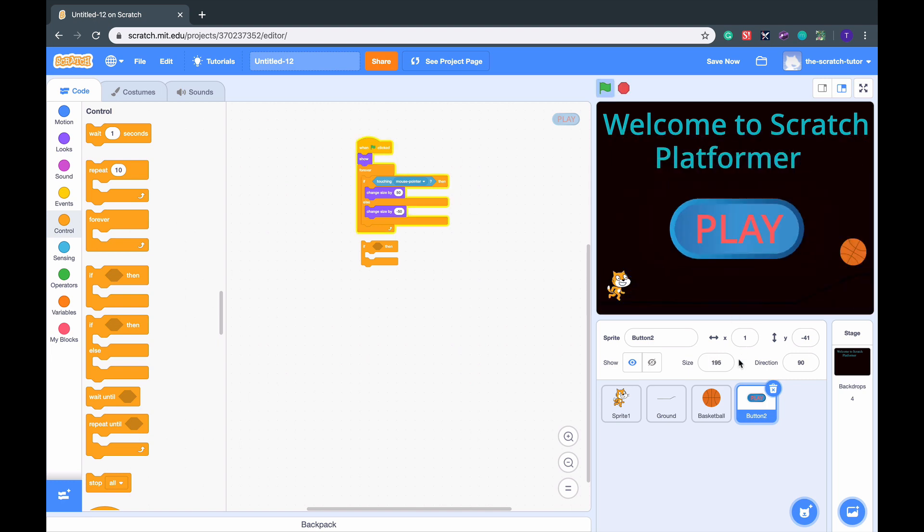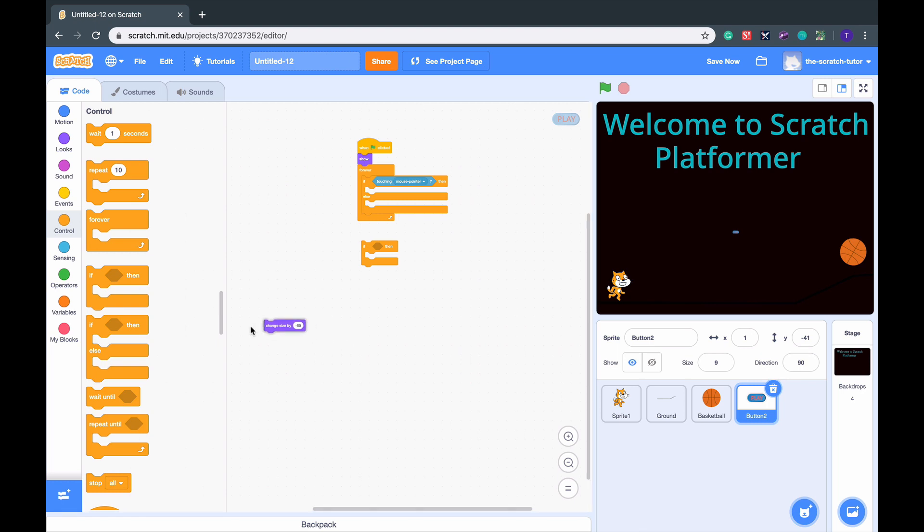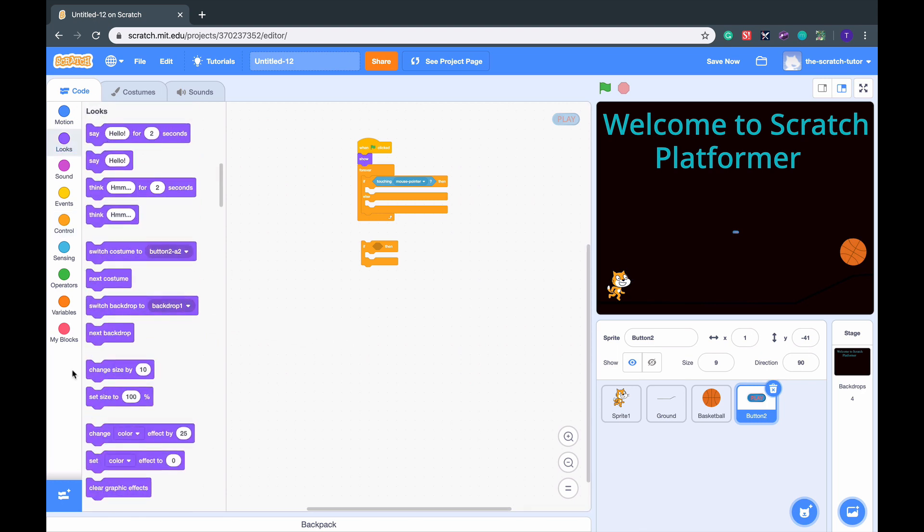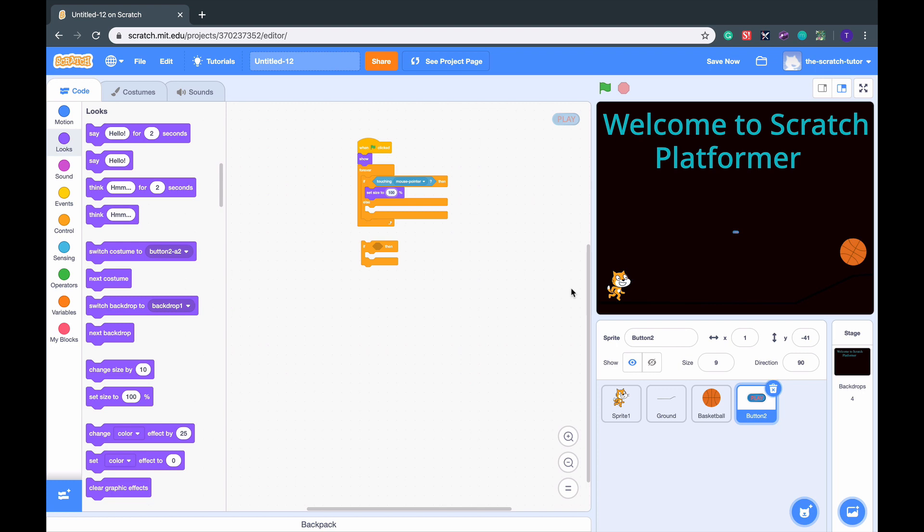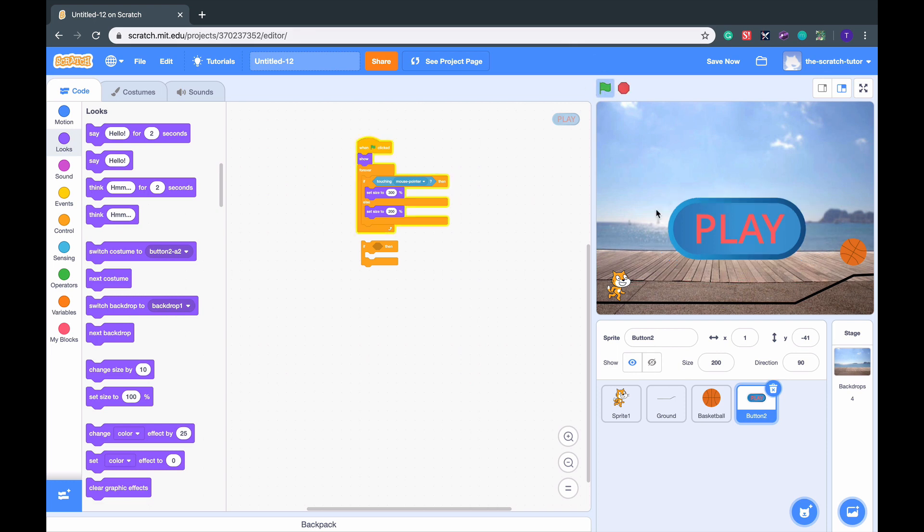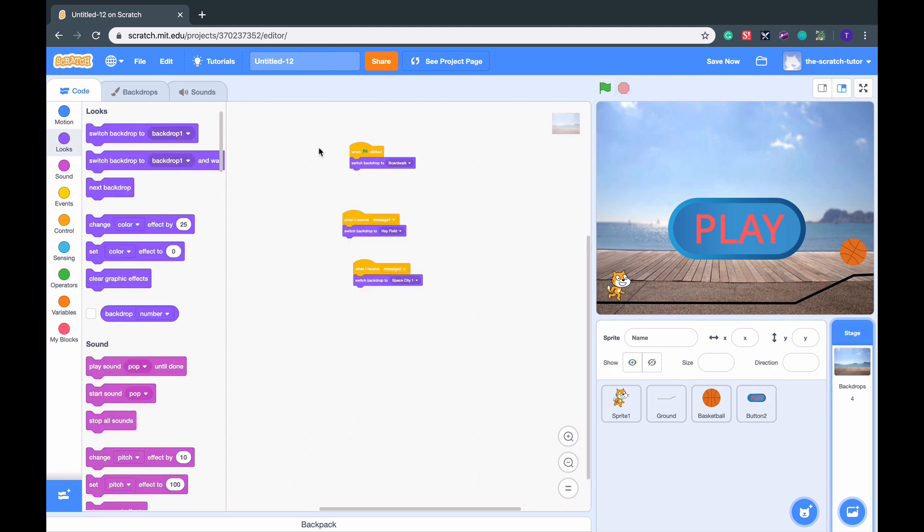You can see that it grows when we touch it. We don't want it to change size, we want it to be set to a certain size. So put these back, go to Looks, drag in the set size. Let's set size to maybe 500% and otherwise just 250%. So you can see it changes, that's a little too big. So let's change that down to 300 and maybe 200. So if we press the green flag, we can see it changes sizes when we hover over it. We can see the backdrop changes.